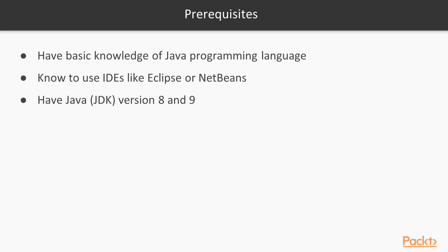You need some basic knowledge of the Java programming language and should already be comfortable with general Java development practices. A basic grasp of threads would be an advantage. You should know how to use an IDE such as Eclipse or NetBeans. To run all the programs successfully, you need to have Java JDK version 8 and 9, as the program runs in both versions.